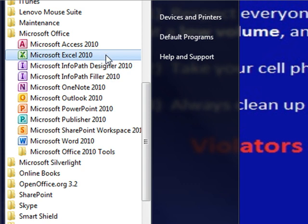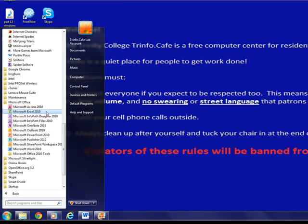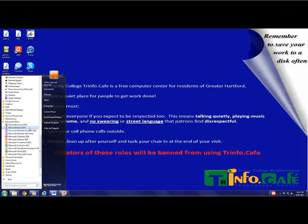You can also access spreadsheet programs such as Microsoft Excel. Spreadsheets typically are rows and columns of numbers and formulas. Spreadsheet programs enable you to organize, manipulate, analyze, and chart numerical data. For example, you can create charts, solve what-if problems, conduct statistical analysis, and perform a variety of other activities. Spreadsheets are often used for summaries, forecasts, and budgets.